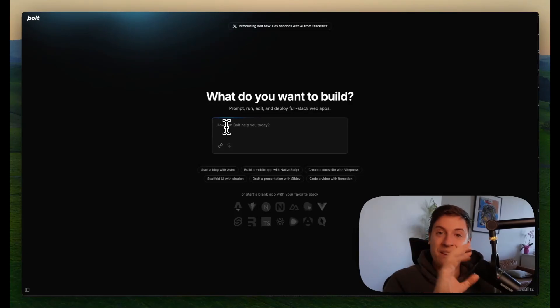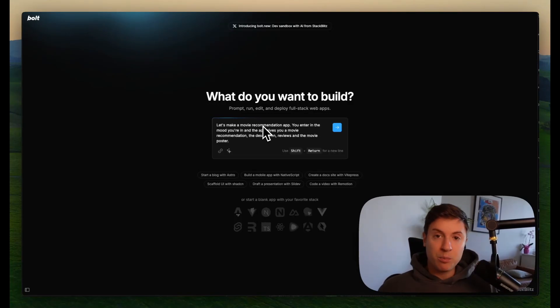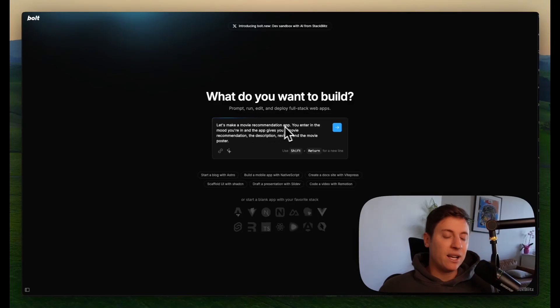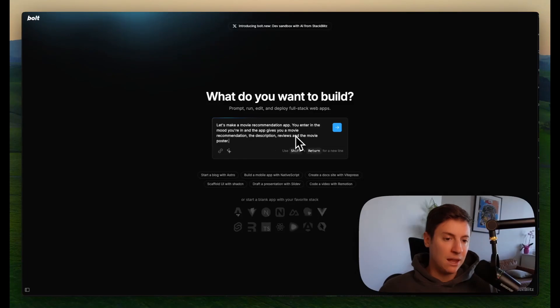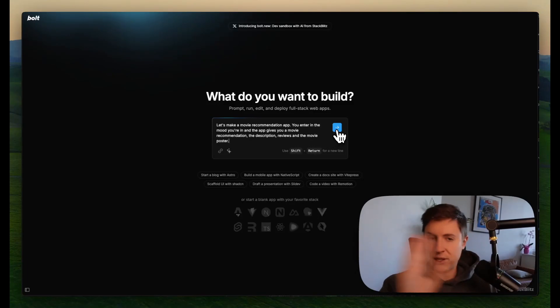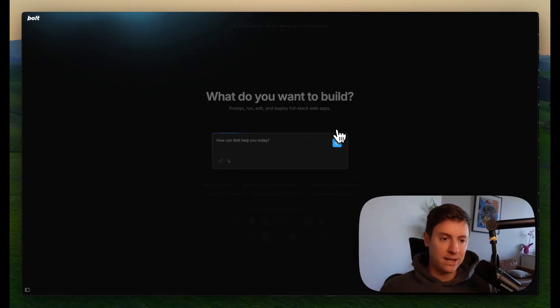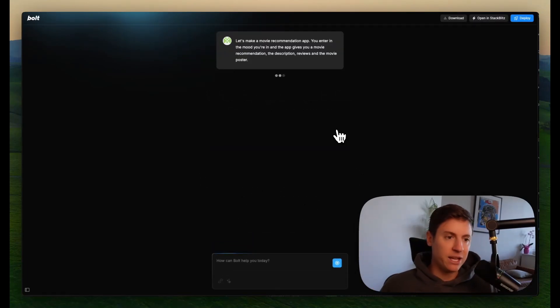Let's build that out. I'll show you how you don't even need to write a single line of code. So here's the prompt I'm going to use. Let's make a movie recommendation app. You enter in the mood you're in, and the app gives you a movie recommendation, the description, reviews, and the movie poster. Really simple, really simple prompt. Let's hit enter. Let's see what we get.